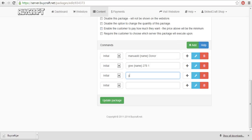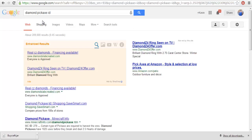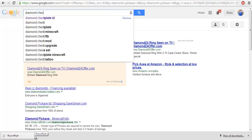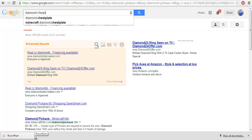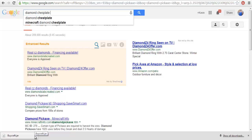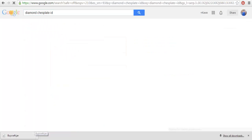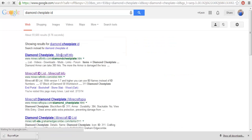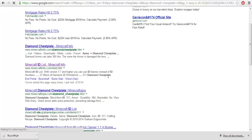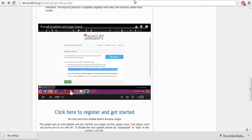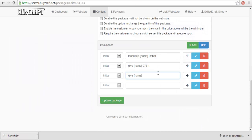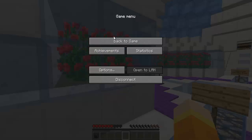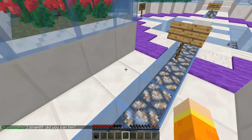And next, you'd want to do it again. Give, name, and you'd want to do whatever a diamond chestplate is. Chestplate ID. And for, where is it, 311. 311 would give him one chestplate.